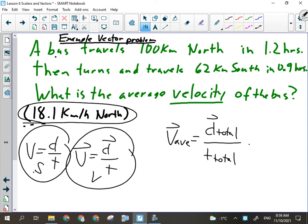It's possible for a trip to have several legs or several parts to it. And if I wanted to calculate the average velocity over that entire trip, I would have to take each leg into account as part of the total.